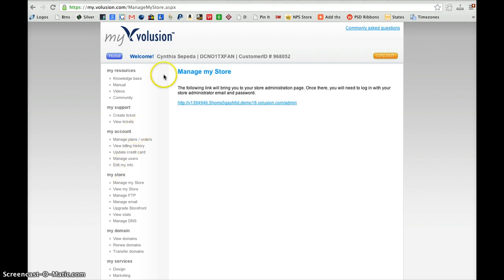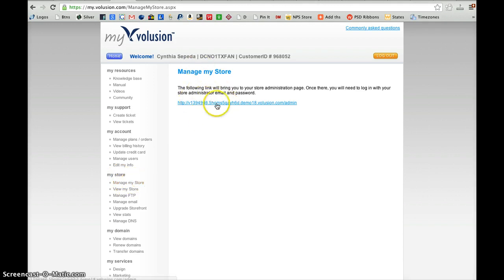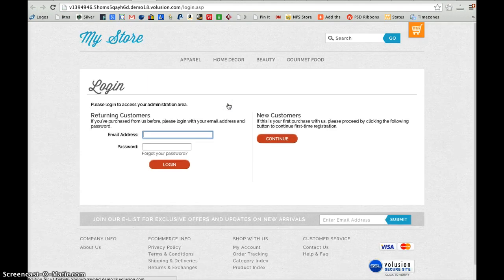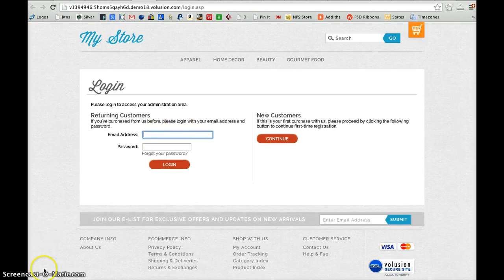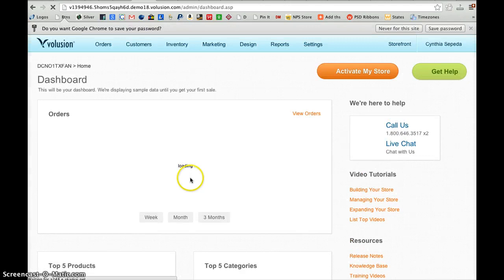When you first log in, you'll click on Manage Store on the lower left here under My Store. That will bring you to this page where it will ask you to click this link to go to the login screen. You will then need to re-enter your login details. Then you'll click Log In and that should bring you on into the store.